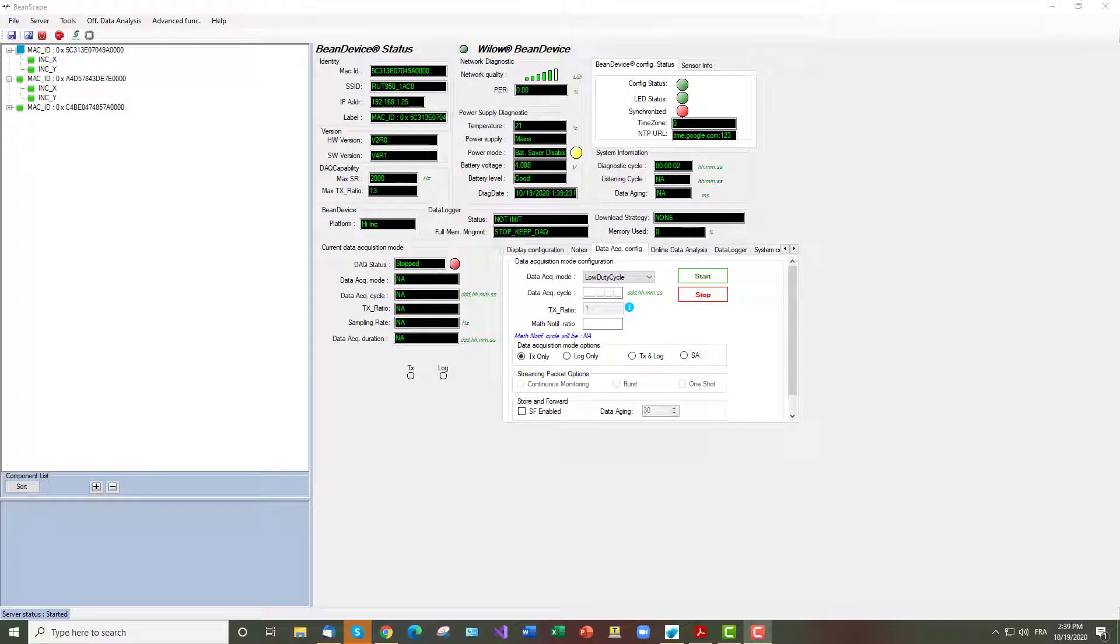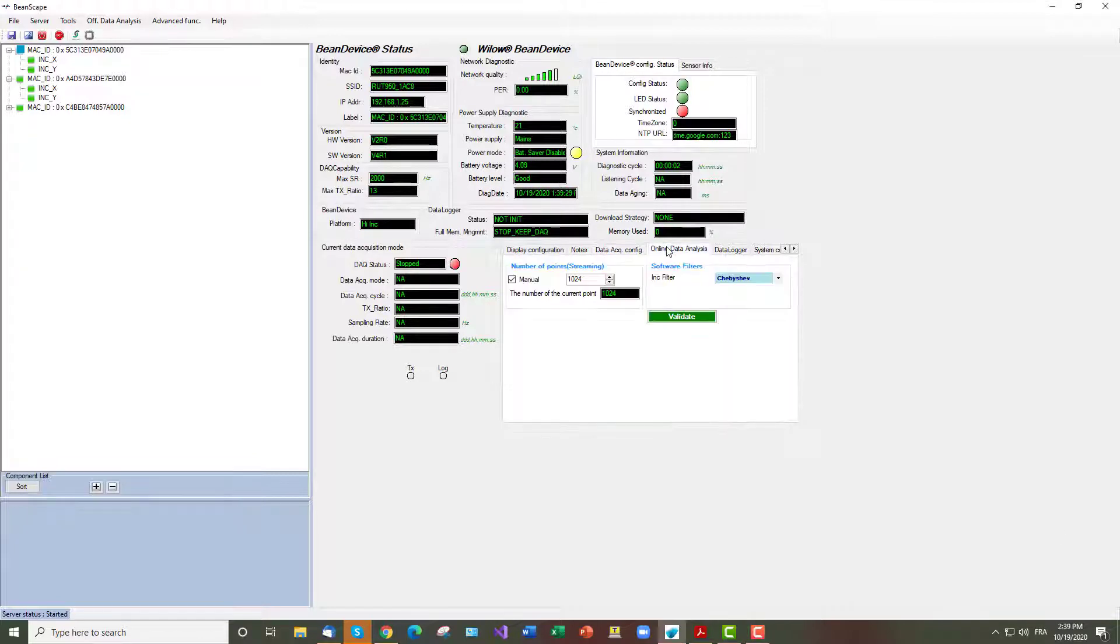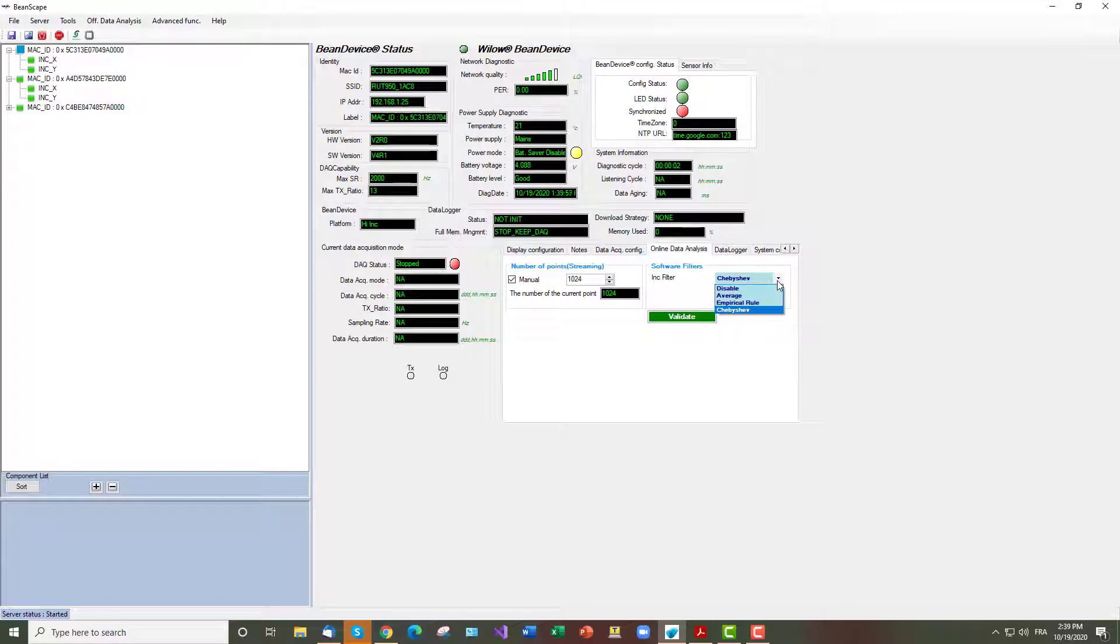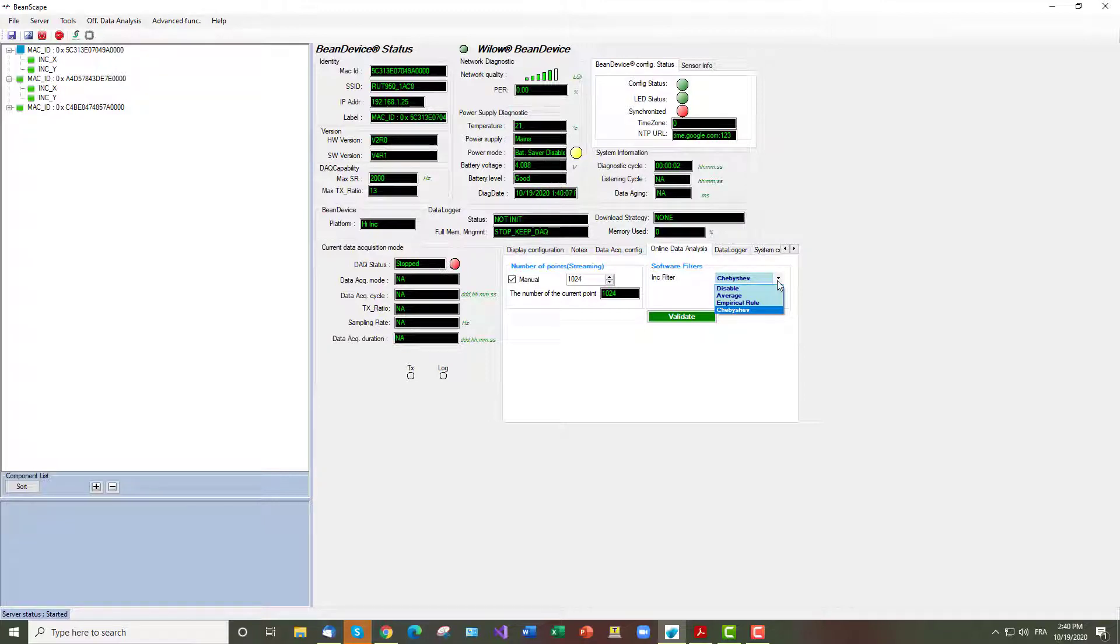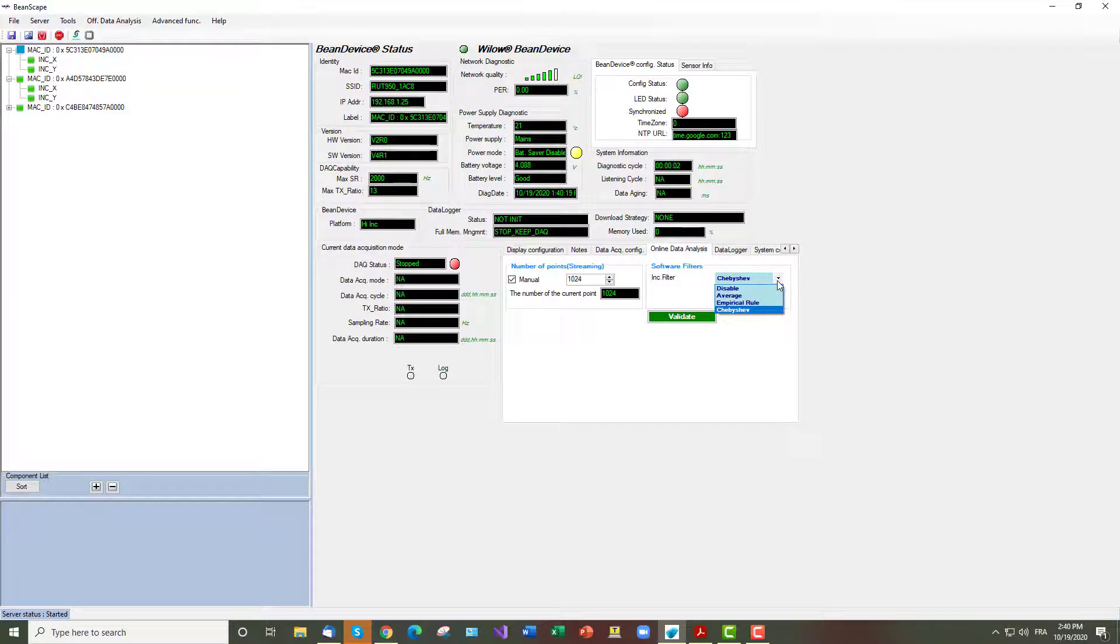Navigate to online data analysis tab and pick from the scroll down list. The following filters are used to reduce the noise and shock impact on the signal. For the average filter we have some restriction such as the filter will be applied only if the peak to peak value is higher than 0.1 degree. For example, we will pick the Chebyshev filter, then we change the number of points to manual in order to get the graph instantly.